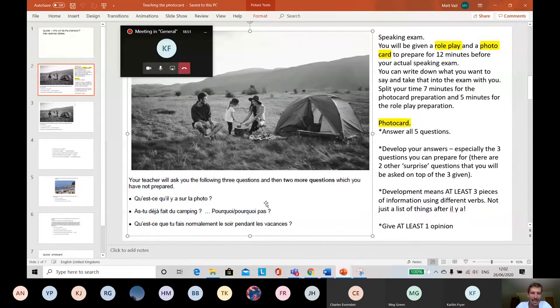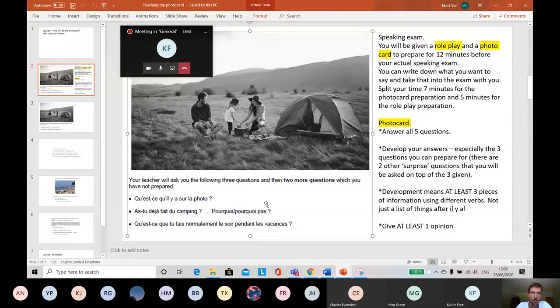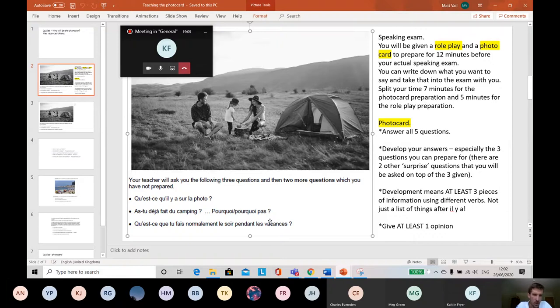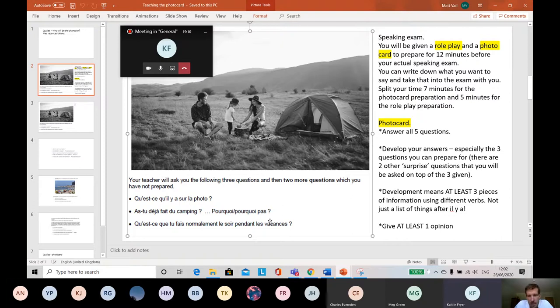It is qu'est-ce qu'il y a sur la photo - what is in the photo? And that's the first question for all of them. The other questions will vary depending on what topic the photo is about. Now I've tried to pick one from the holidays topic. This came from the June 2018 exam, I think. So I tried to pick one of the holidays topics. That's what we're doing at the moment.